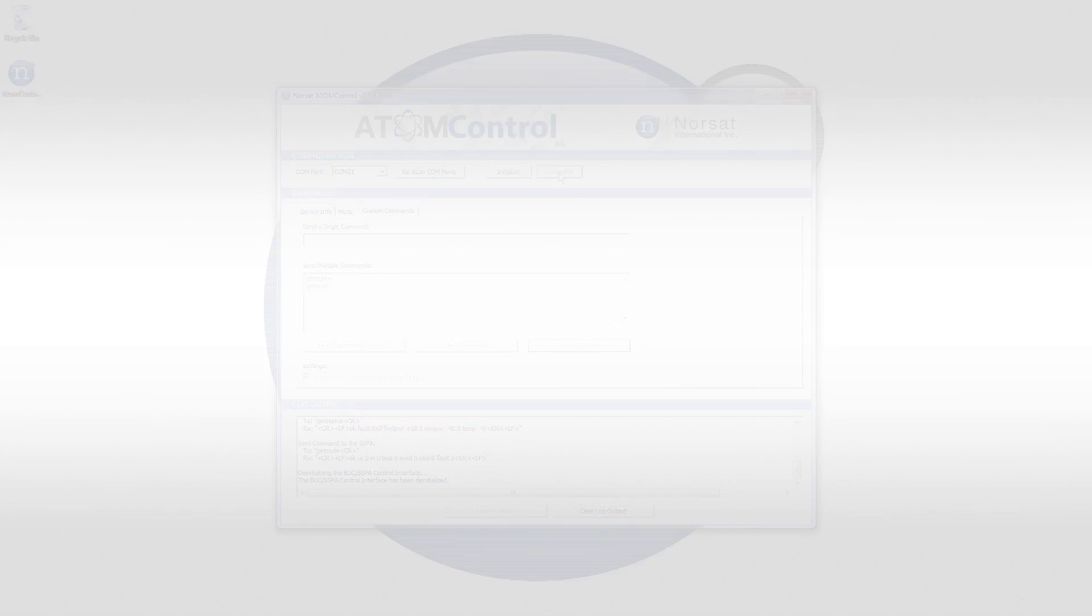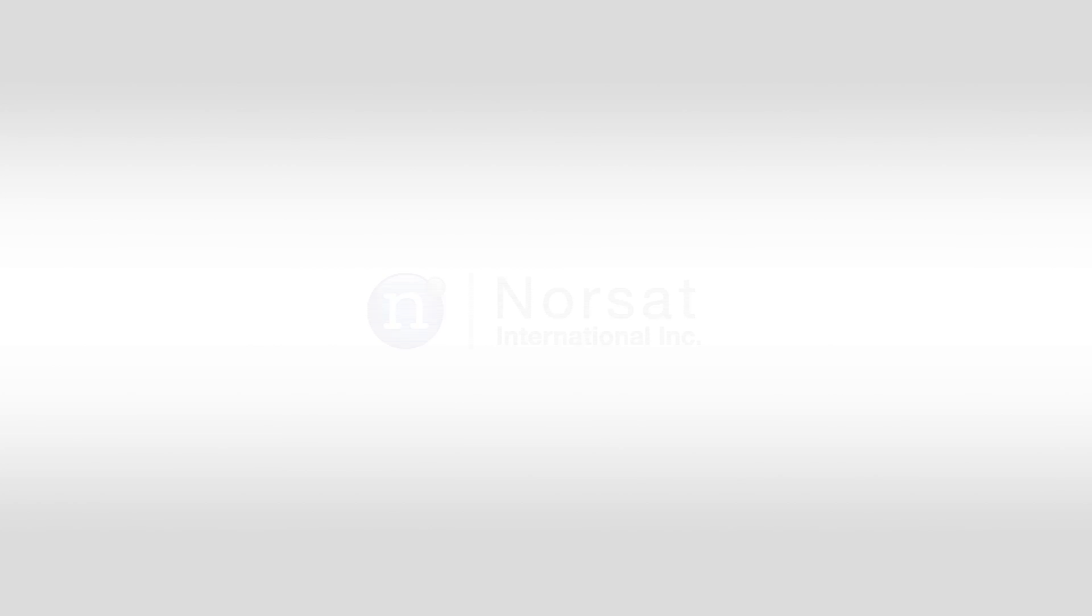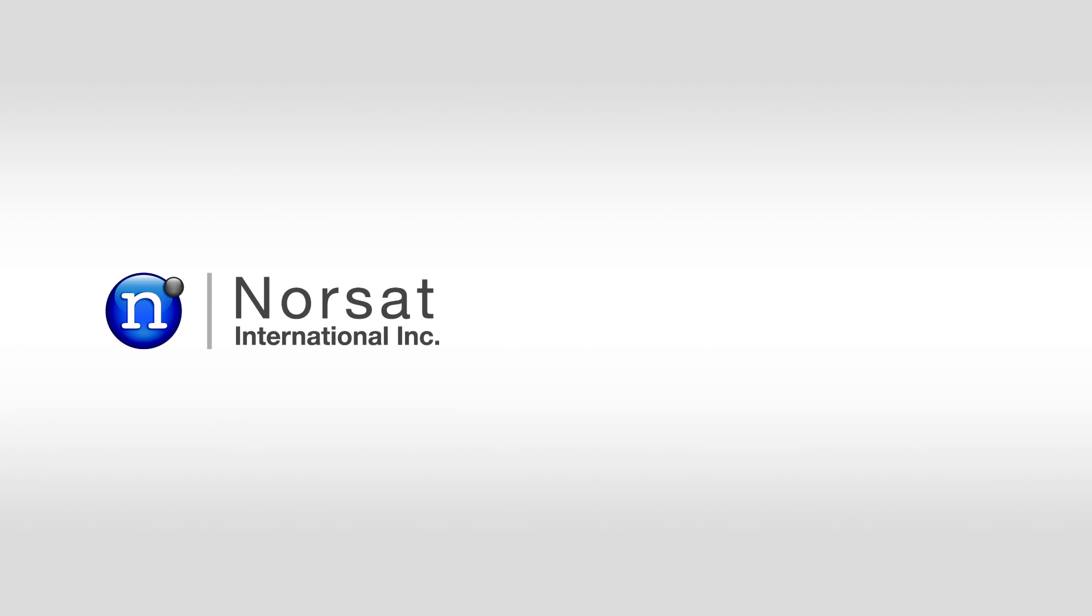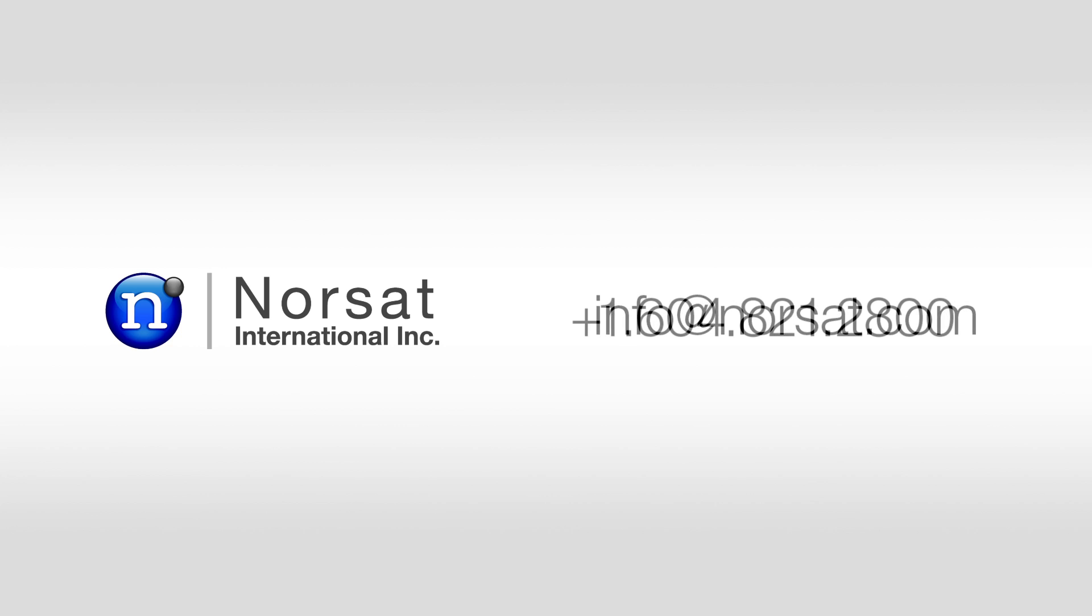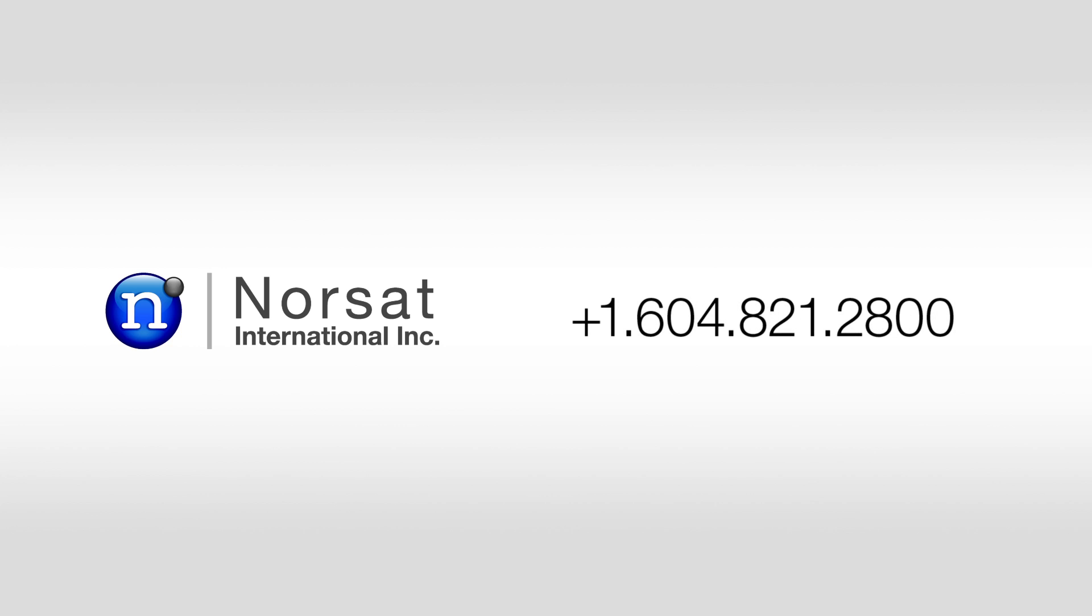If you need assistance with your Atom Control software or have any questions or comments, please contact us by email at info@norsat.com or call us at 604-821-2800.